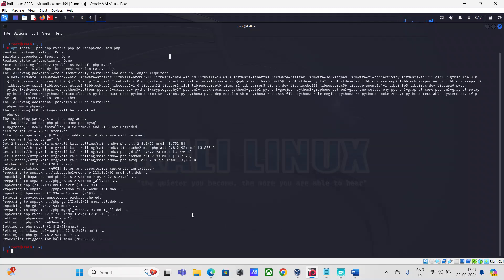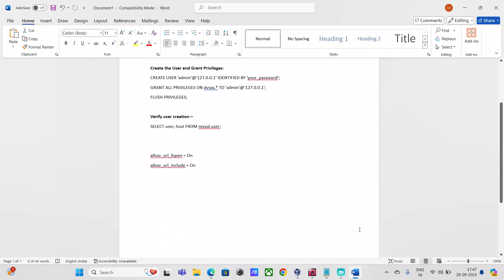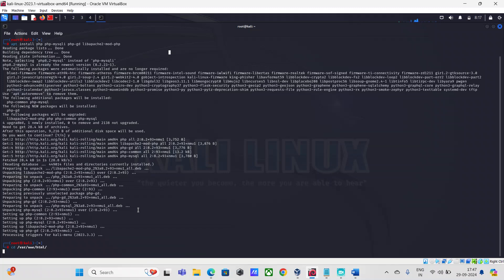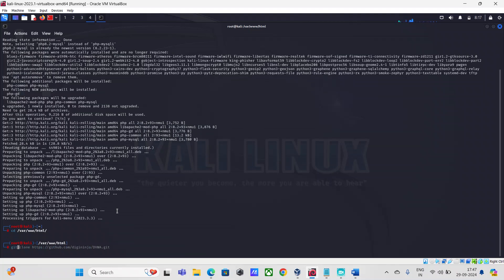That's done. Next, I'm going to switch to the /var/www/html directory and run a git clone command with the GitHub link that has the DVWA installer.